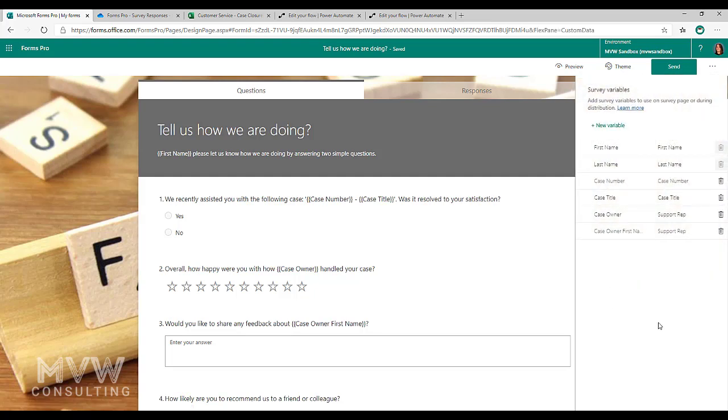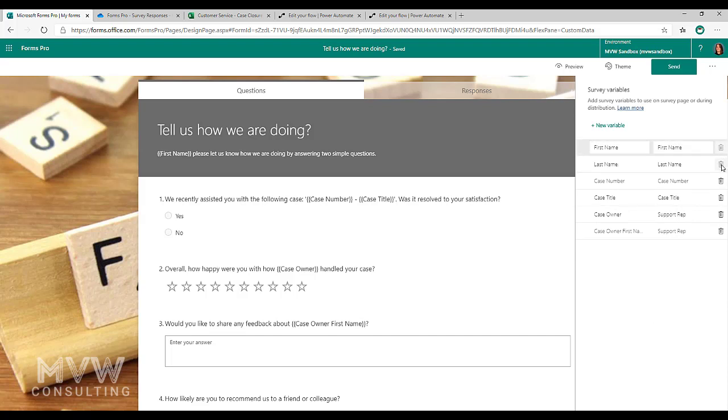We can see here that we've got quite a few that I've added already. The first name and the last name, you'll notice those I don't have the ability to actually go ahead and delete those. Those come, they're standard and you cannot remove them.